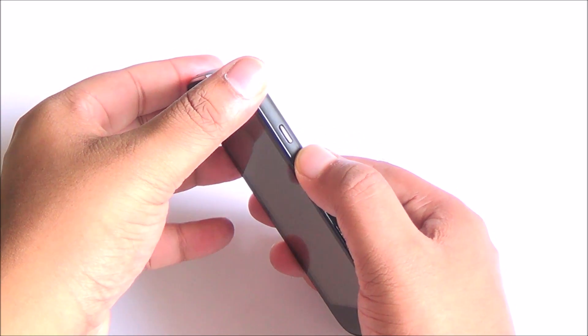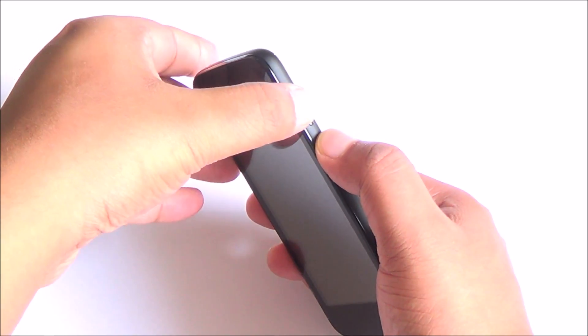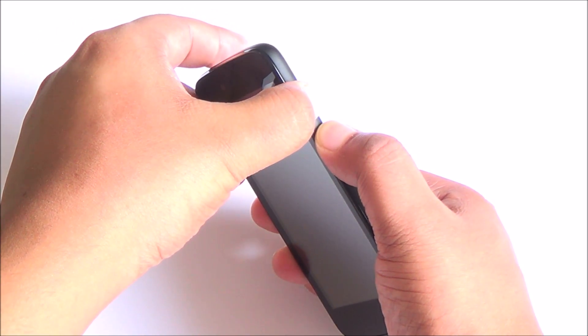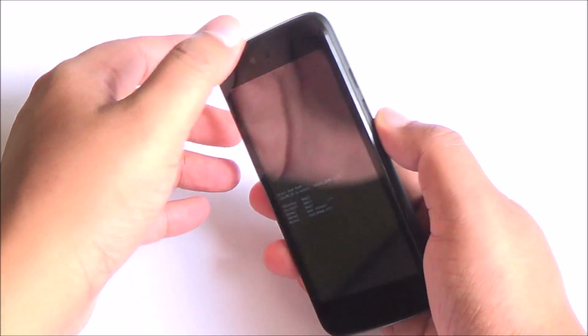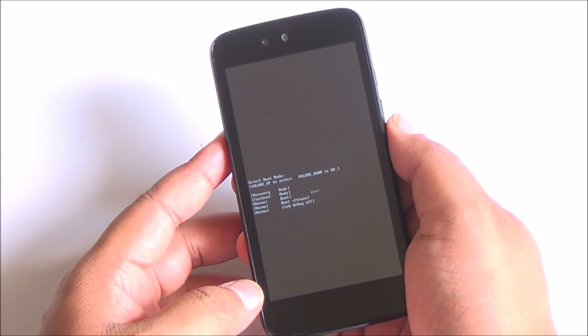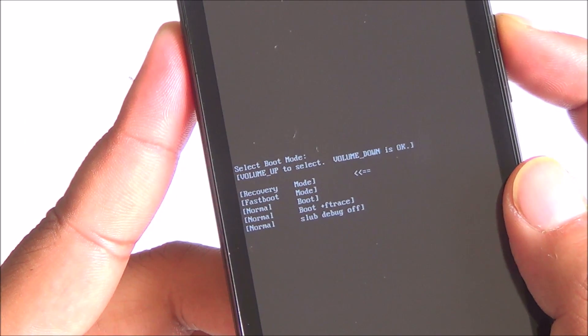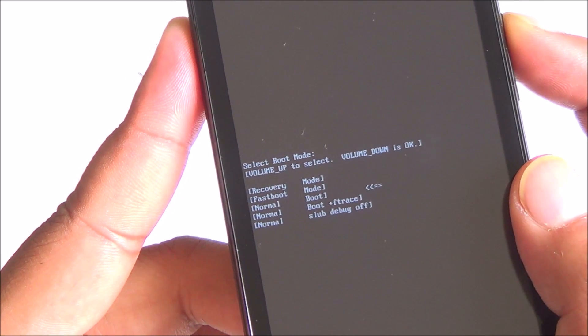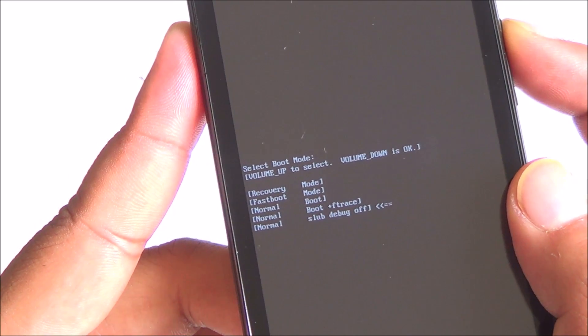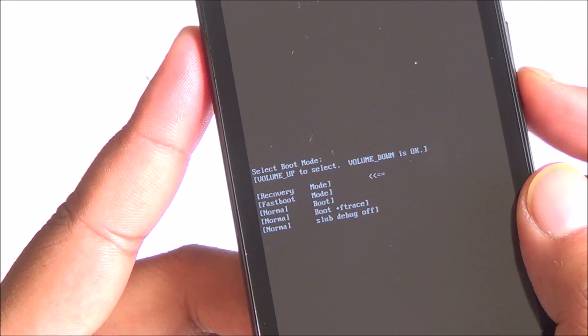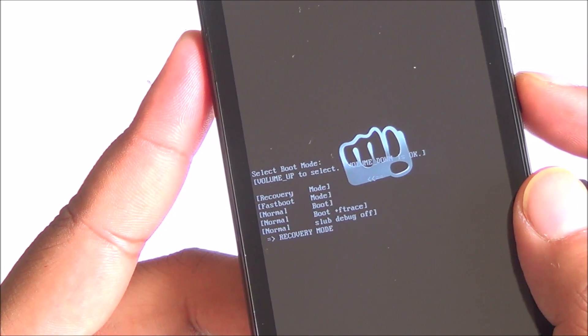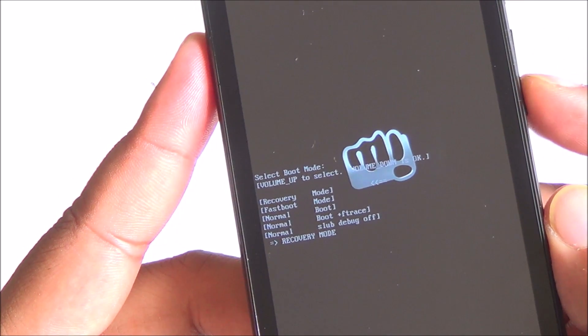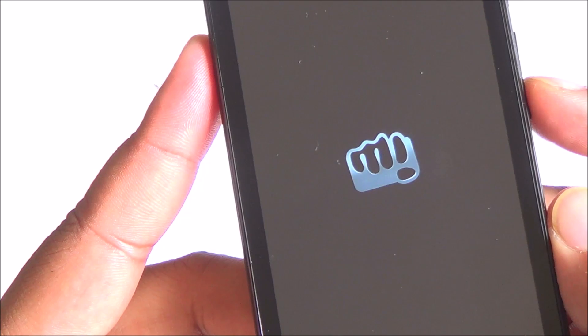press the volume up key and the power button together and you will enter the bootloader which looks like this. From here, you can move using the volume up button. Select recovery mode by pressing the volume down key on it. You can see that arrow right there.